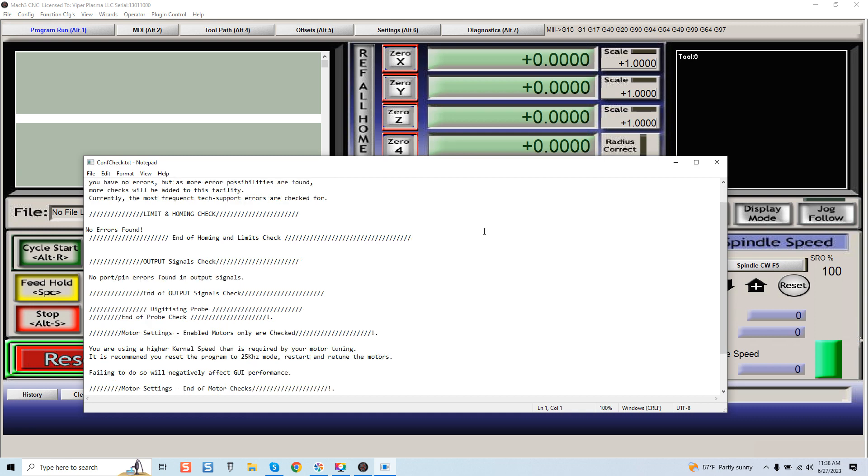Now again guys, this is not going to validate every error out there, but it's certainly going to allow you to see if anything is standing out. What's interesting is it picked up: you were using a higher kernel speed than is recommended for your motor tuning. It is recommended you reset the program to 25 kilohertz mode, restart and retune the motors. Failing to do so will negatively affect your UI performance.